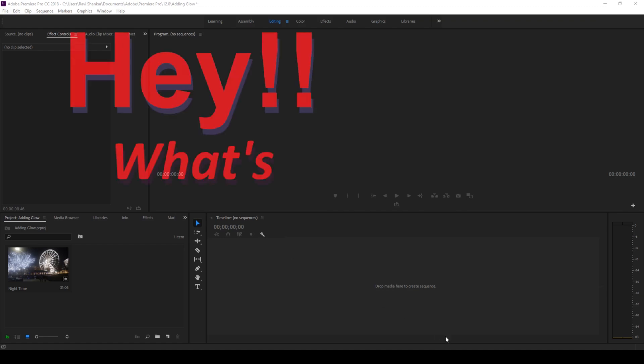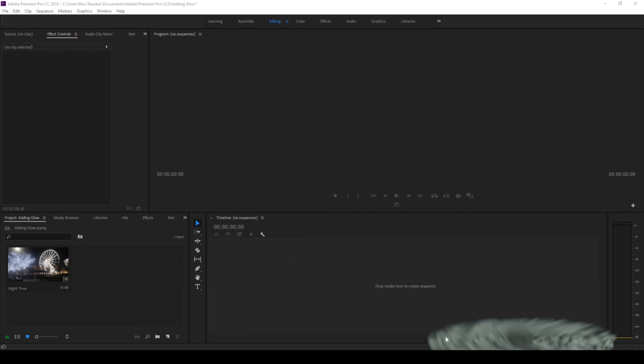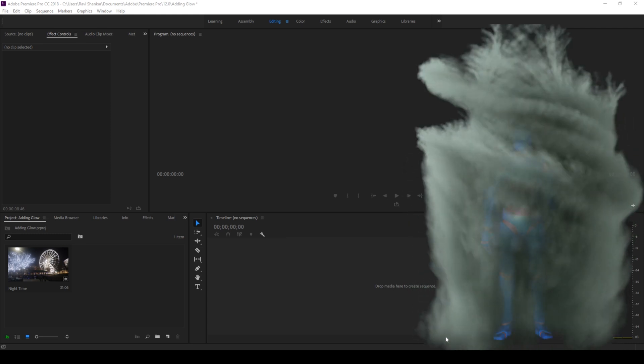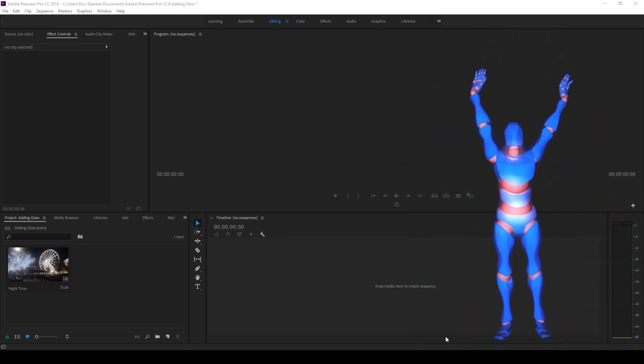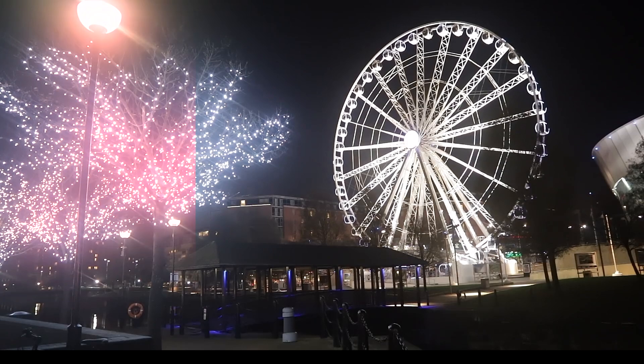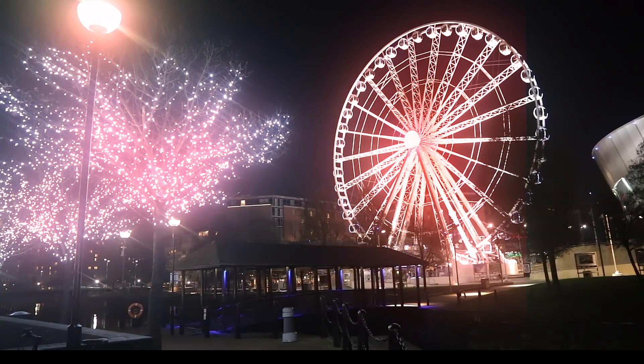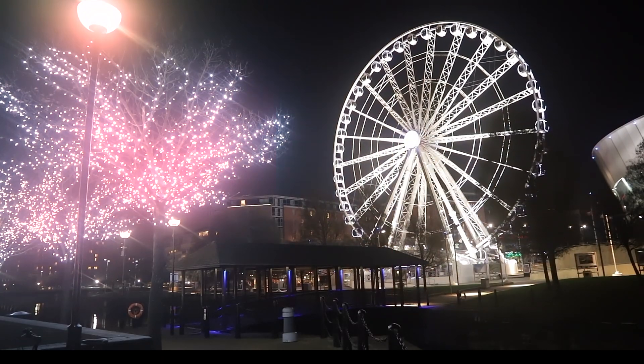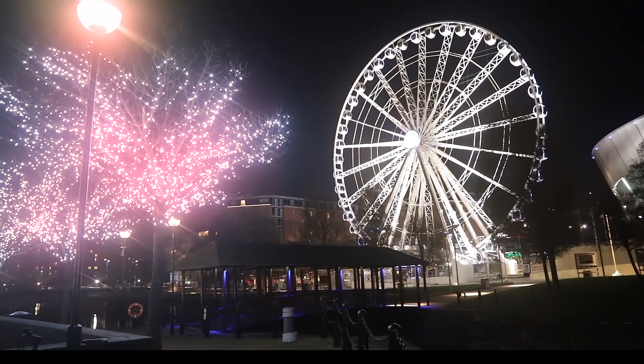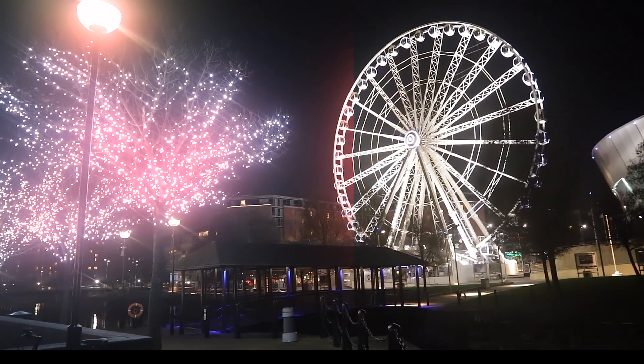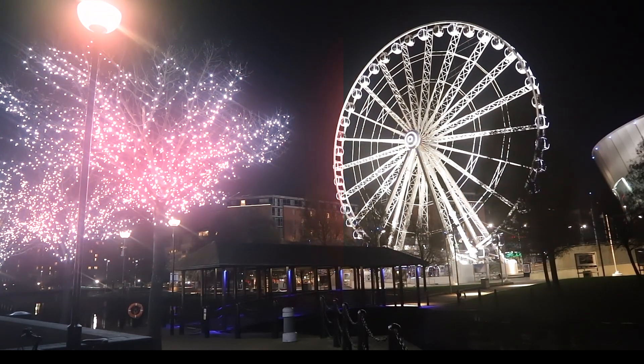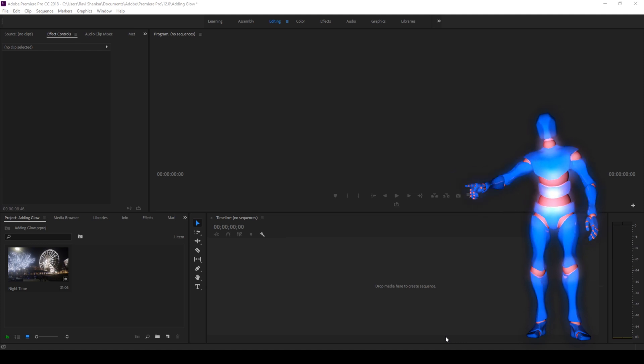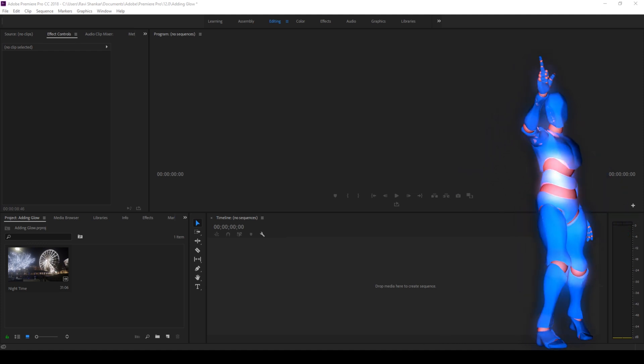Hey what's going on guys, Ravi here from ERA Effects along with Mr. Zibo. Welcome to another Adobe Premiere Pro tutorial. In this video we'll be learning to add this glow effect to our videos in a very easy way, so without any delay let's get started.